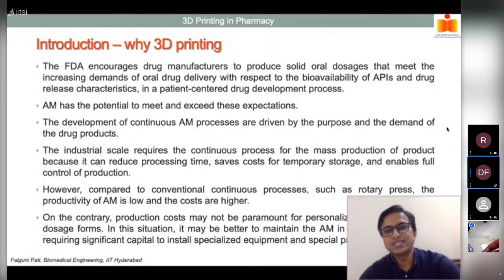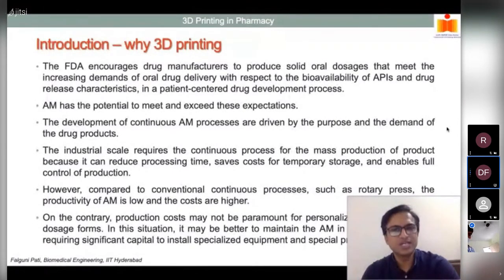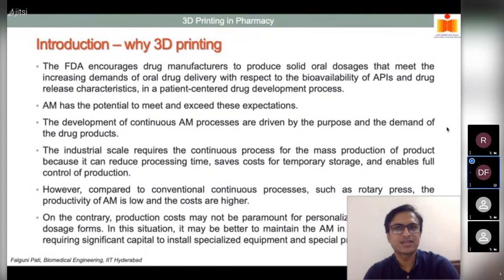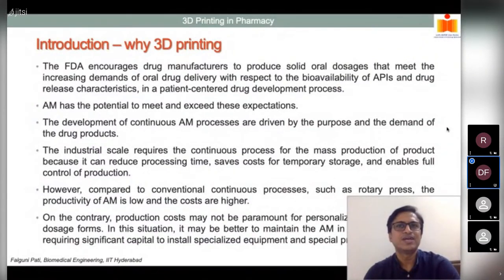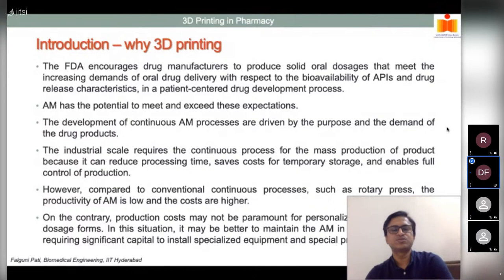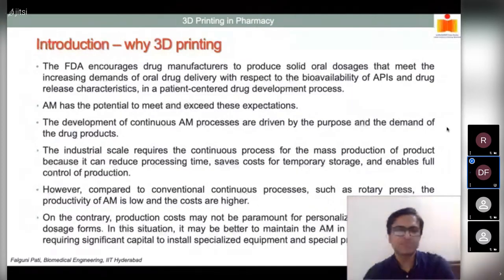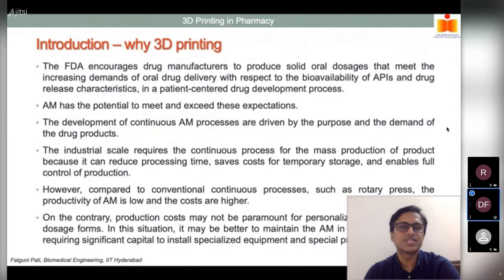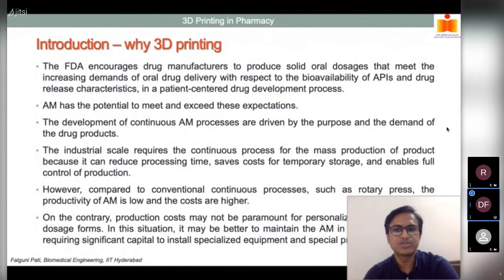The FDA encourages drug manufacturers to produce solid oral dosage forms to meet increasing demands for oral drug delivery, since patients can administer these themselves conveniently — unlike parenterals which require assistance. A patient-centered drug development process can be facilitated this way. Additive manufacturing has the potential to meet and exceed this expectation, as it can develop solid oral dosage forms from various drugs.